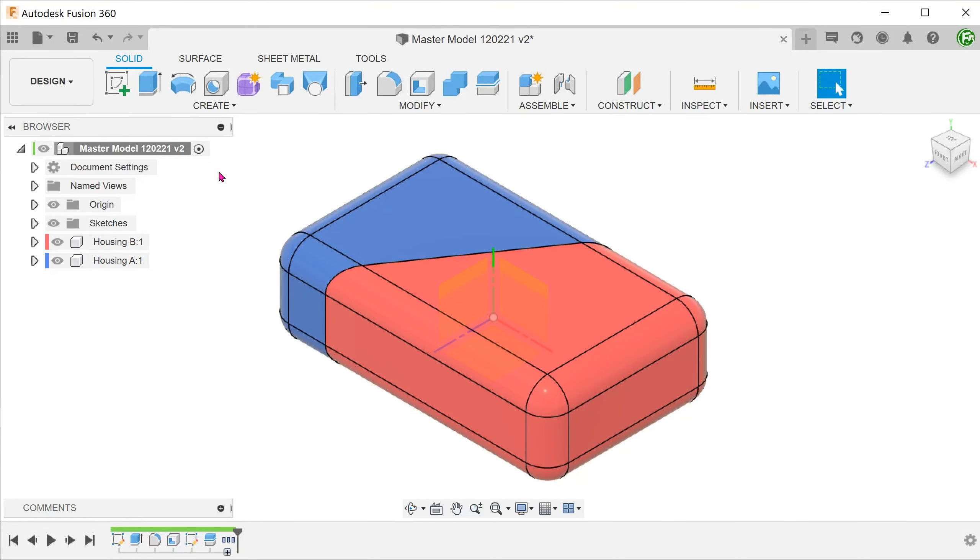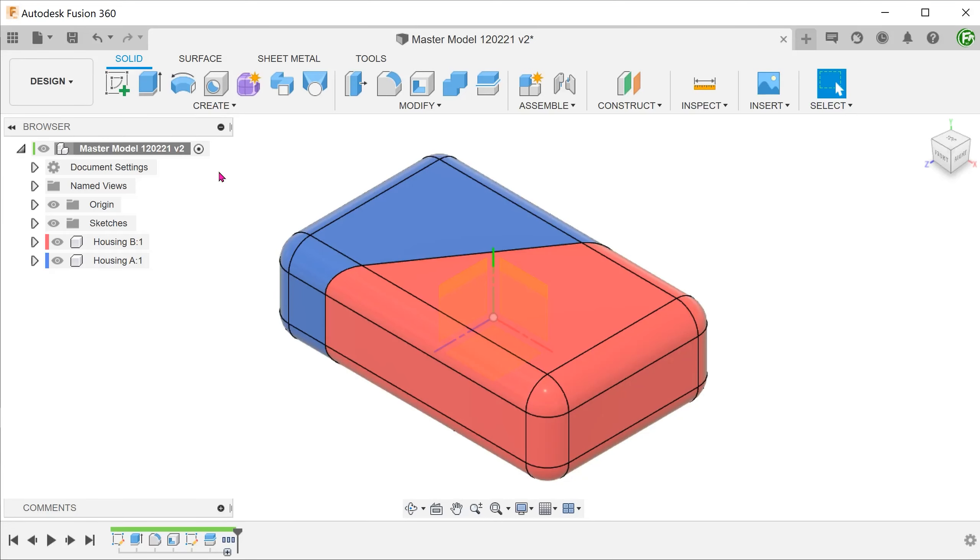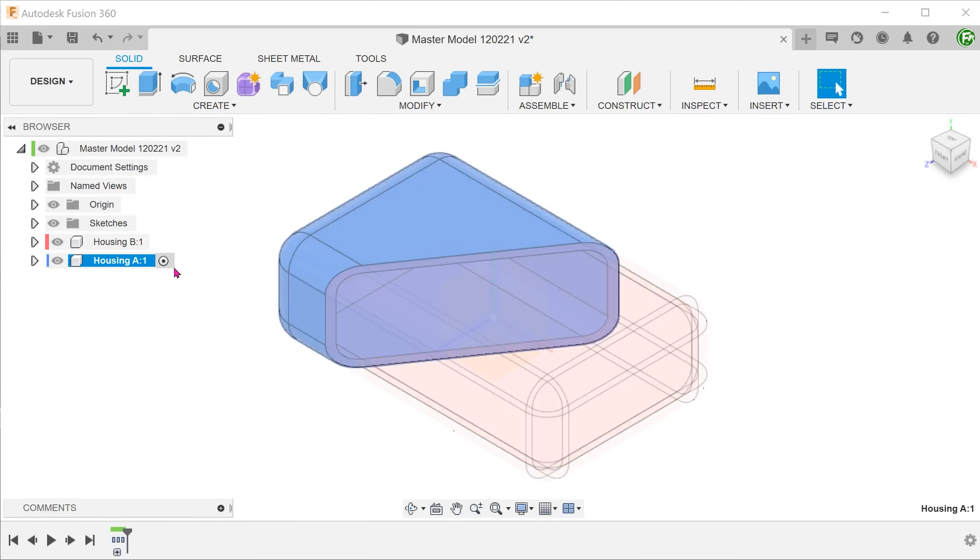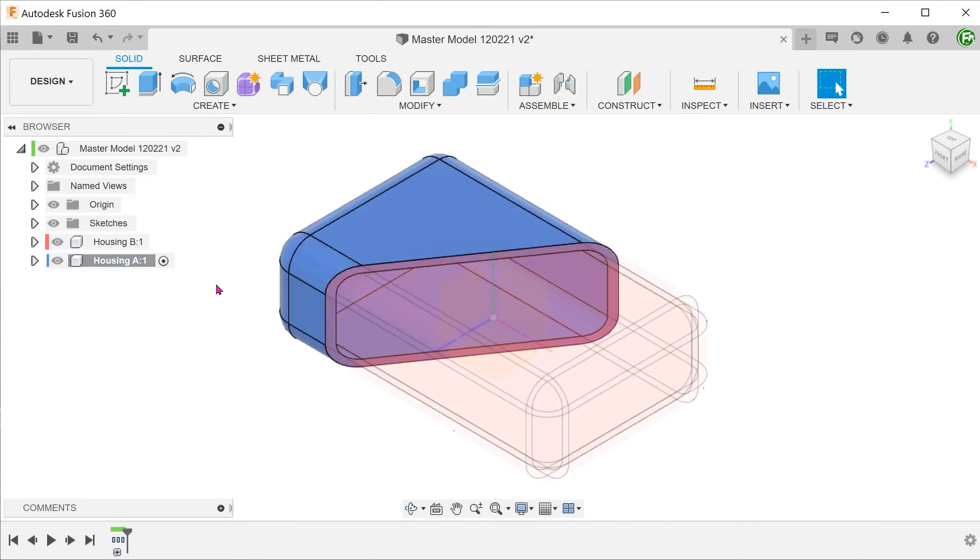Now it's time to add details that are unique to each housing. Let's label these housings. To change housing A, we need to activate it. Once we activate, the inactive component turns translucent.